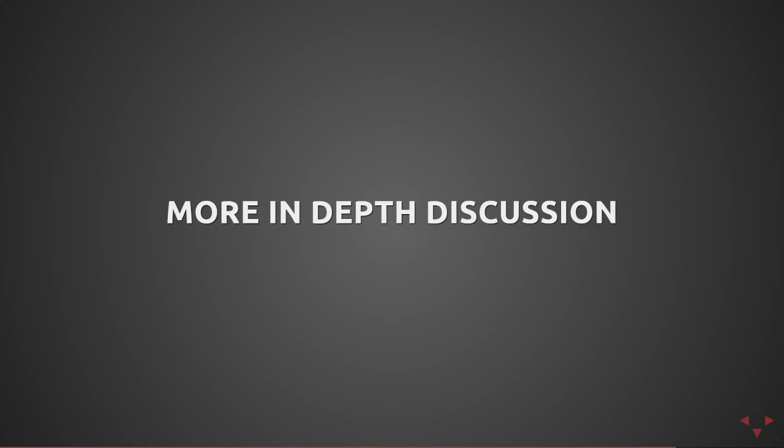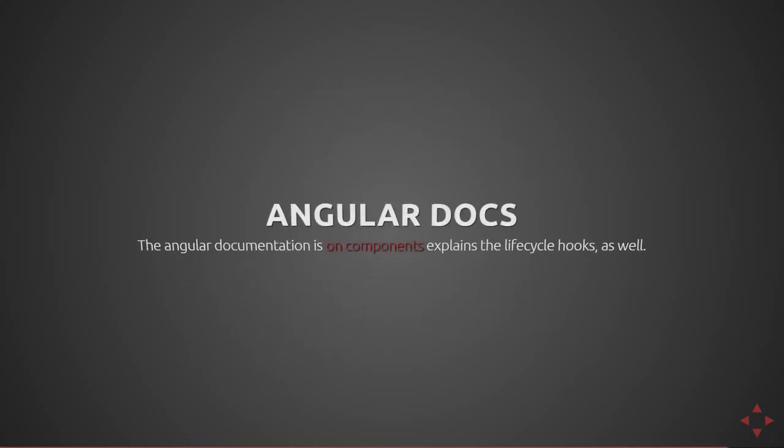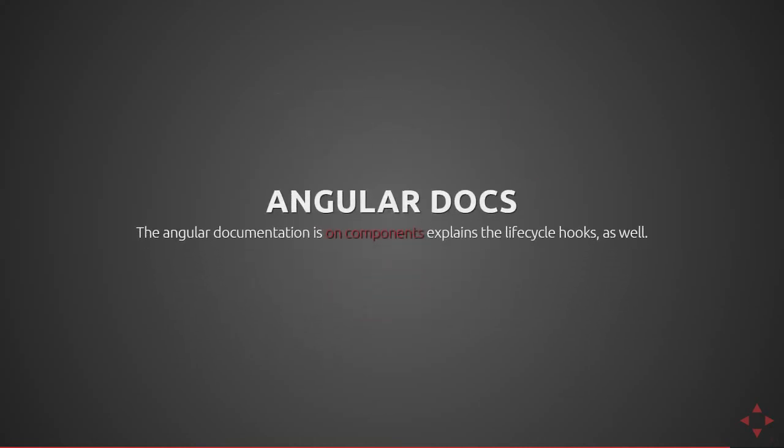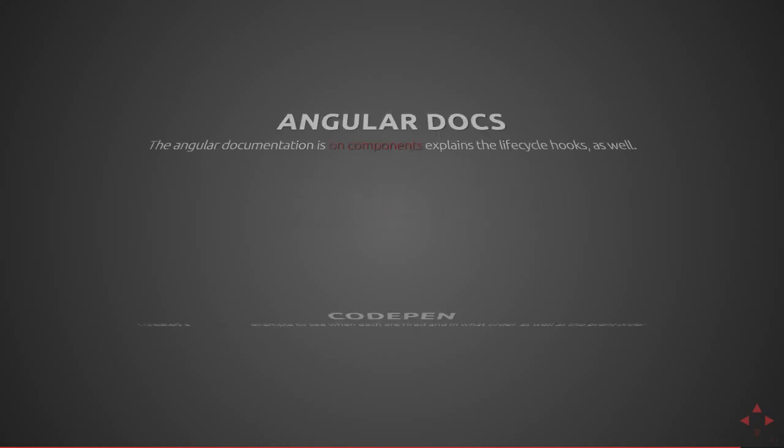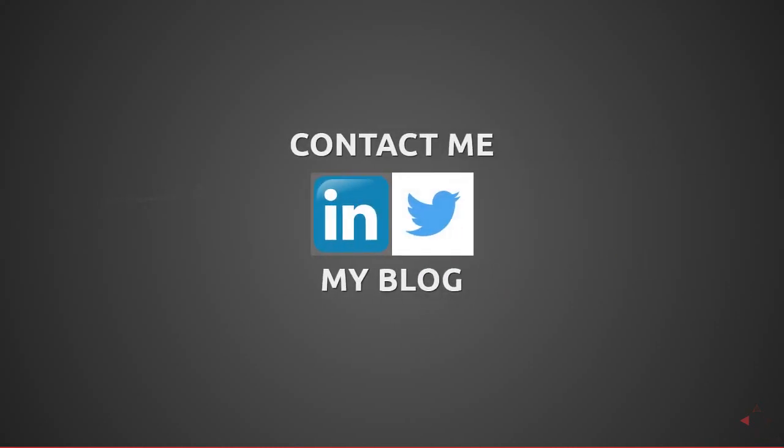For more in-depth discussion on these things, I suggest checking out Todd Motto's link as well as the Angular docs. Both of these are very good documentation references. Lastly, I created a CodePen which has an example controller and a parent in order to show how the events work, what order they're fired in, and exactly what happens during these lifecycle hooks. As always, you can feel free to contact me on LinkedIn or Twitter and also keep up to date on my blog. I hope to see you for the next video.